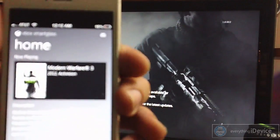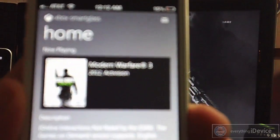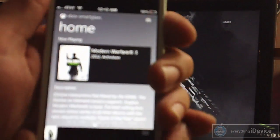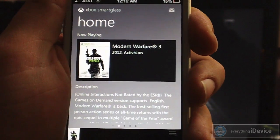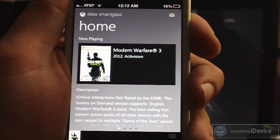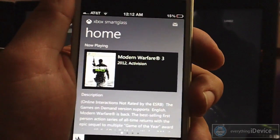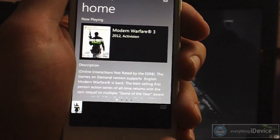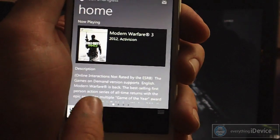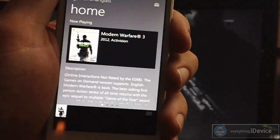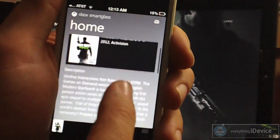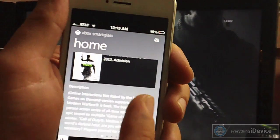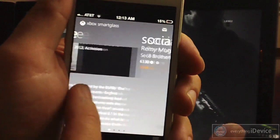The first thing I'm going to show you is basically the home screen or home page. It's just showing you what is now playing — it could be a game, it could be a movie, whatever it is. If it's music or movies, you will have separate controls down there. It is Modern Warfare 3, and there's a description about it right there — kind of pointless, but still looks nice.